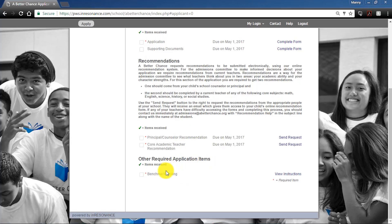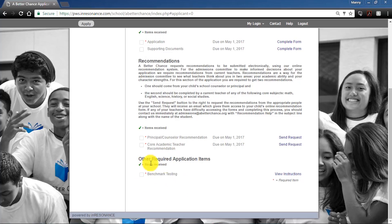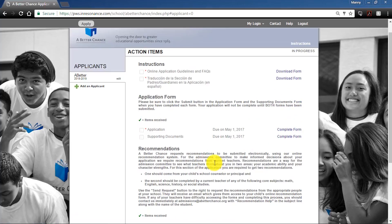For the benchmark test: once you submit the application component, you'll receive an email with the registration link. Sign up for the free test and get it going. Once scores come back, you'll see this checked off. If you don't see it as part of your initial application, no worries — the system will keep track of the benchmark testing for you.